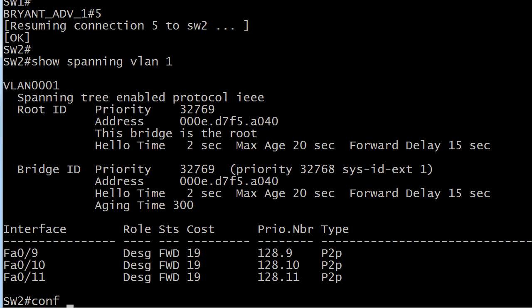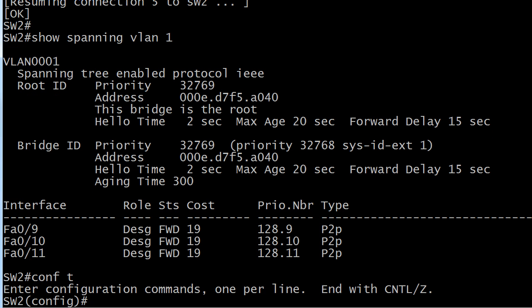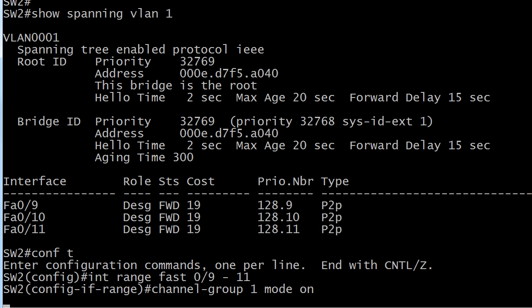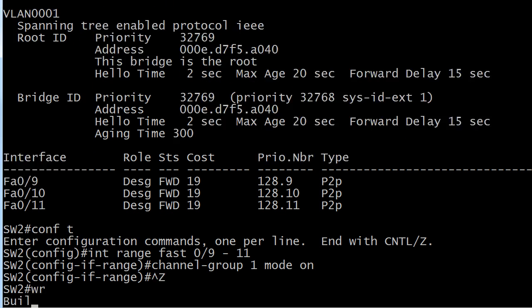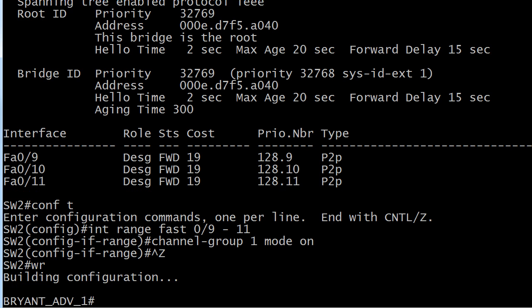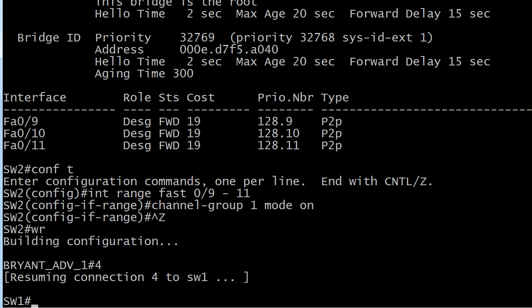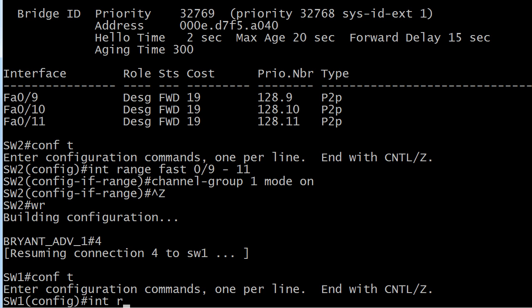I'm gonna use the interface range command. If you're not comfortable with this command, you should get comfortable before you take the NA. In the real world, it can save you a lot of time too. So it's interface range fast 0/9 through 11, channel-group 1 mode on. That's the basic command for creating your EtherChannel. In that longer series of videos, I do show you some options, but here we're gonna stick with the basics.